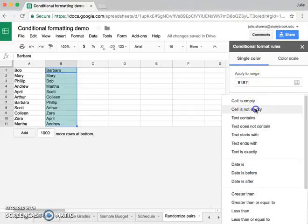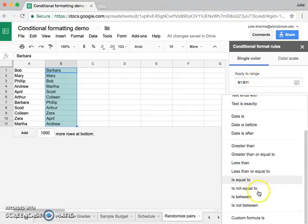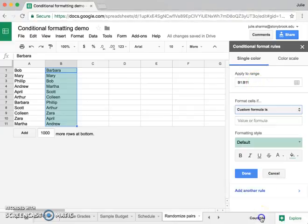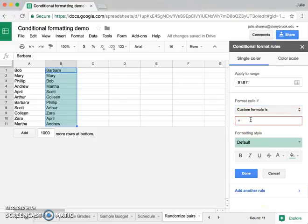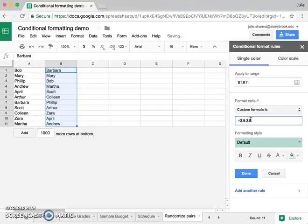Under format cells if, I'm going to change this to custom formula is, and I'm going to enter equals, and I want to make sure that column B doesn't equal column A.